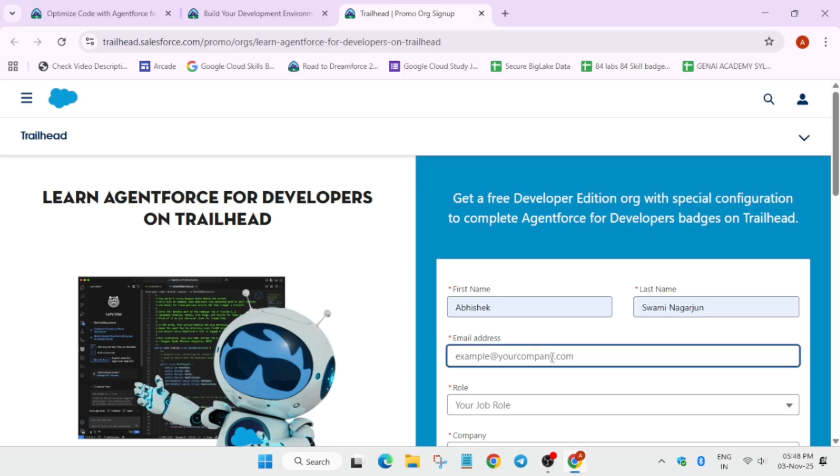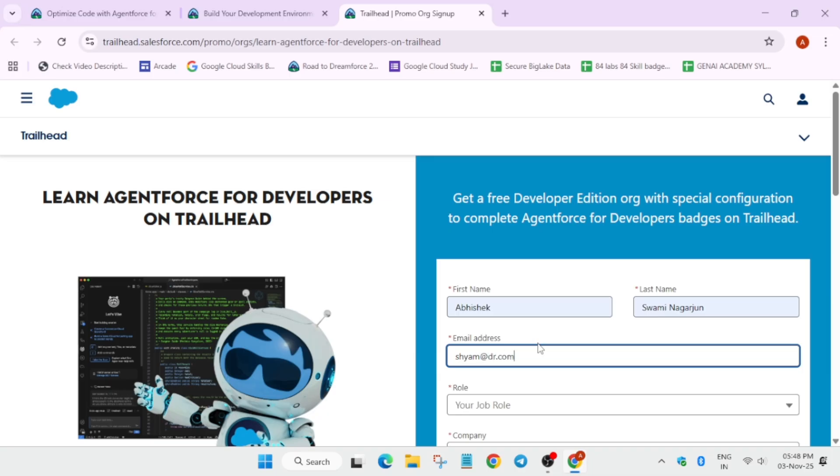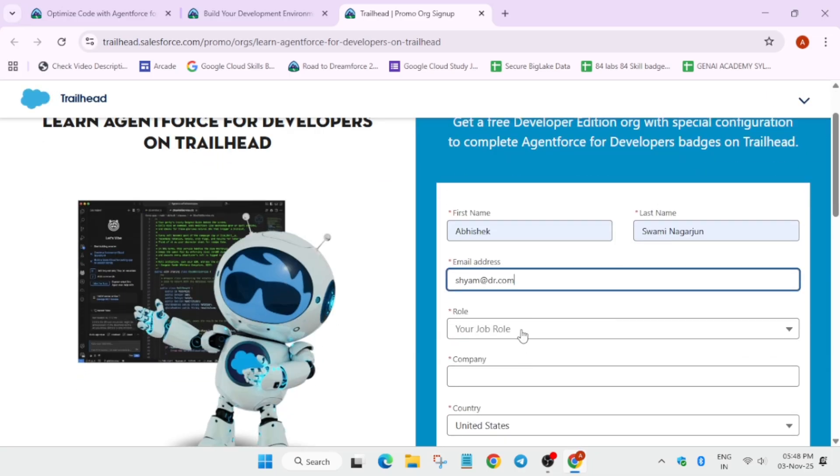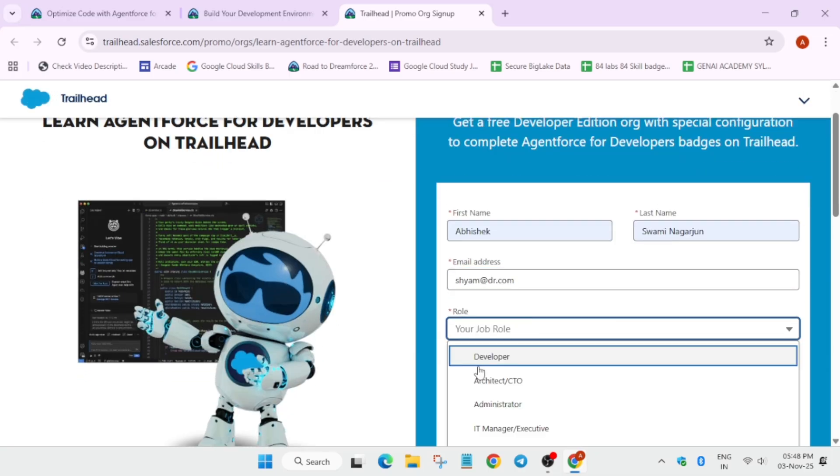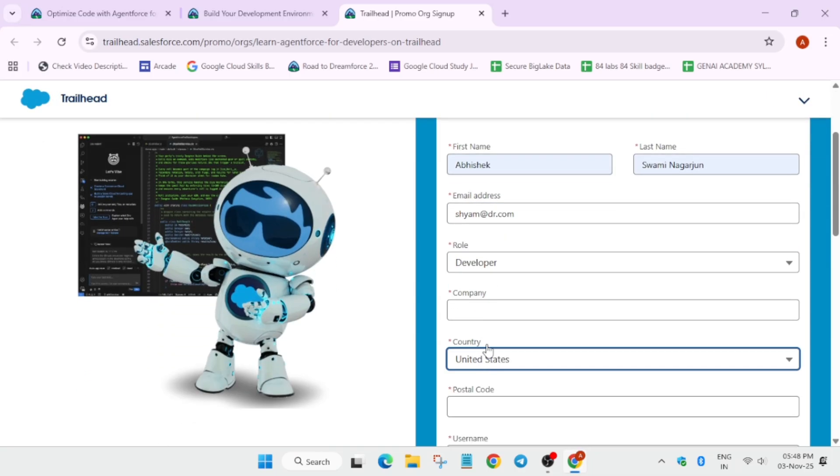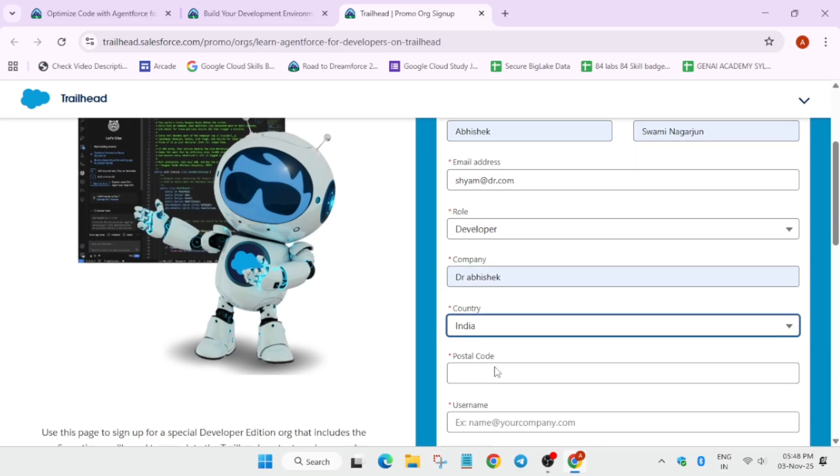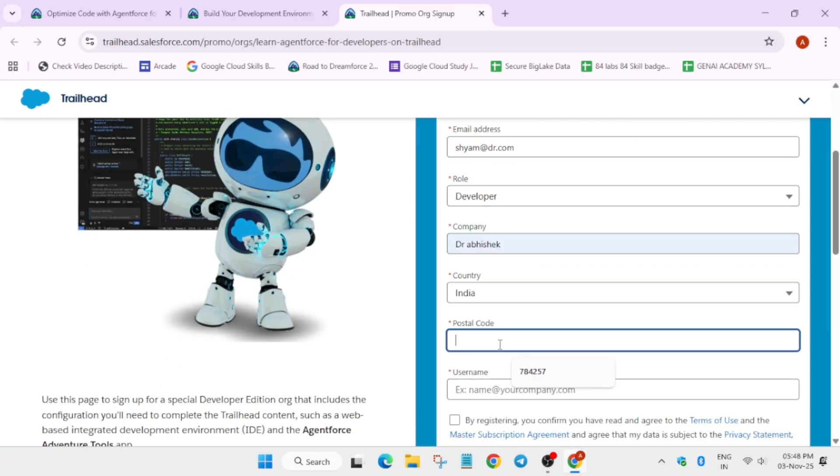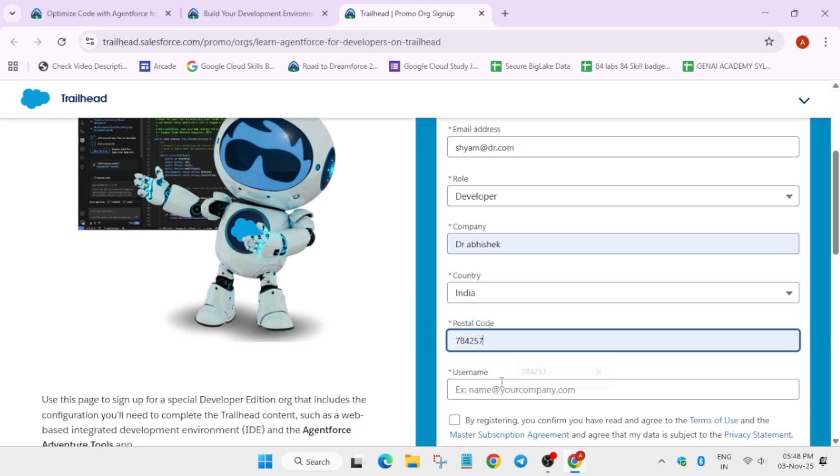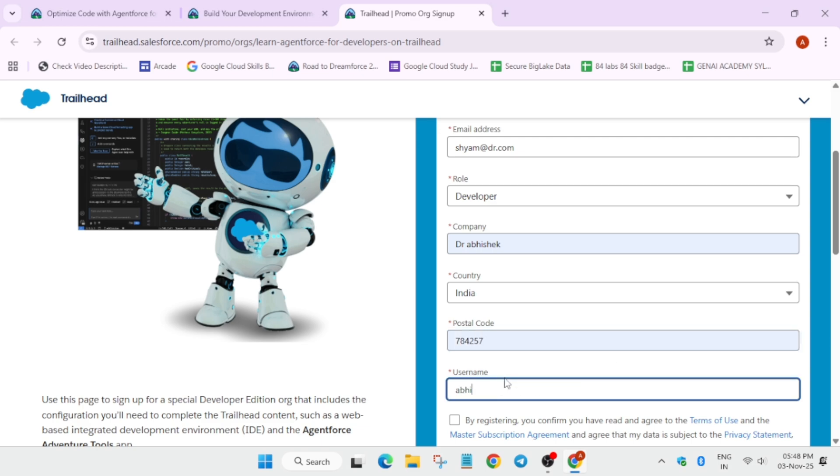Now enter your name details and email here. Basically you have to add the email. Do not make this mistake which I am doing. You have to add your official email. Like this you have to fill all the details. You can select any country, there is no restriction. Make sure to use a dummy postal code. Do not use official one.